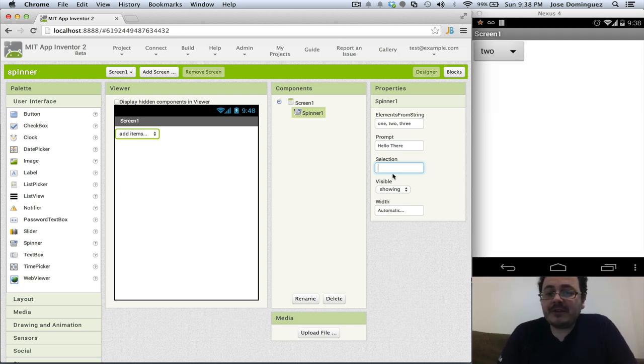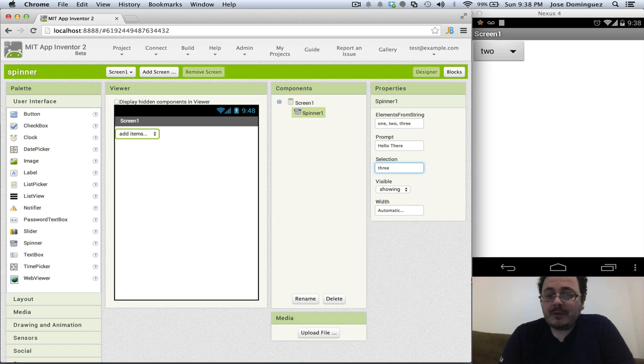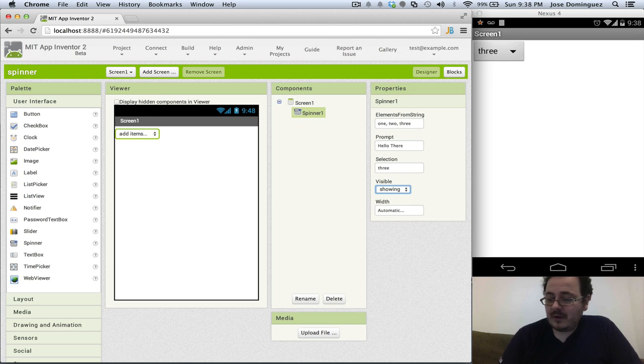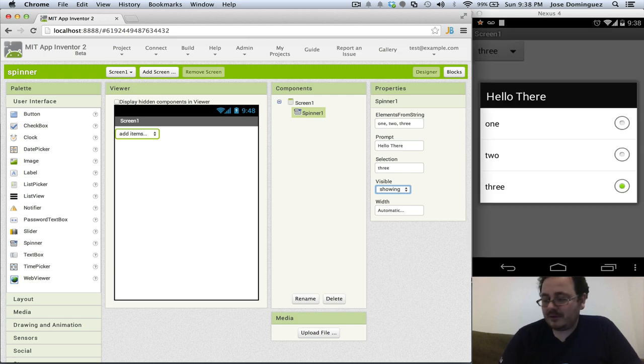We can also set a selection so if we want three to be the default we just add it as a selection and you can see now that the font has changed and three is the default selection.